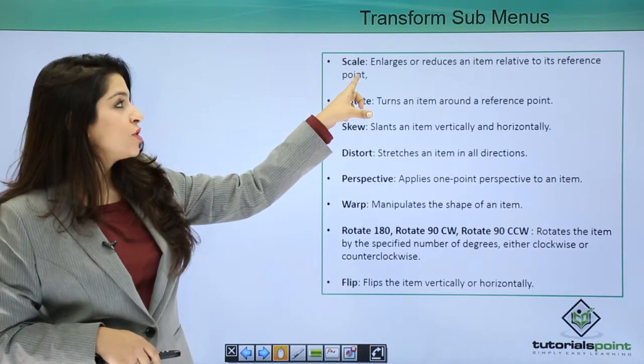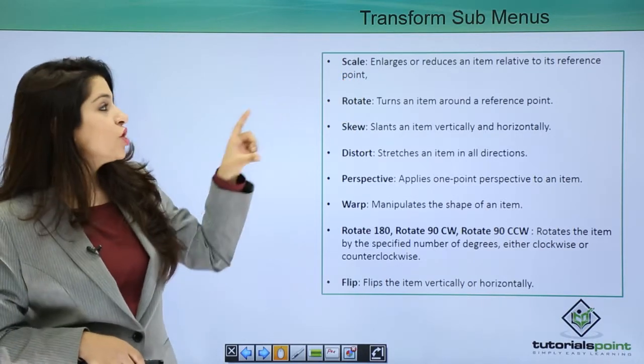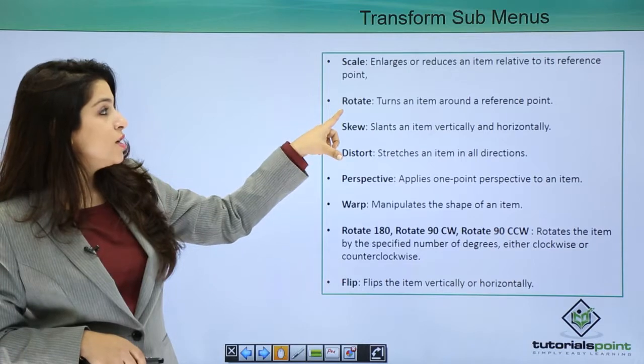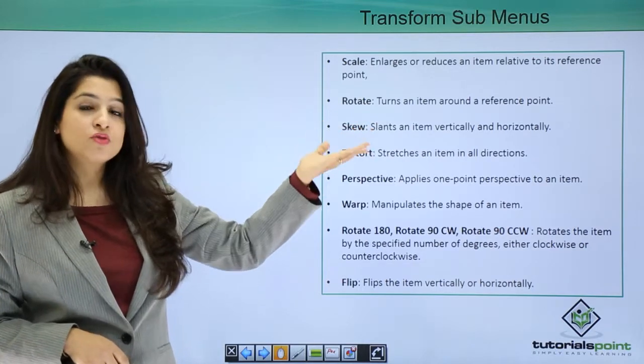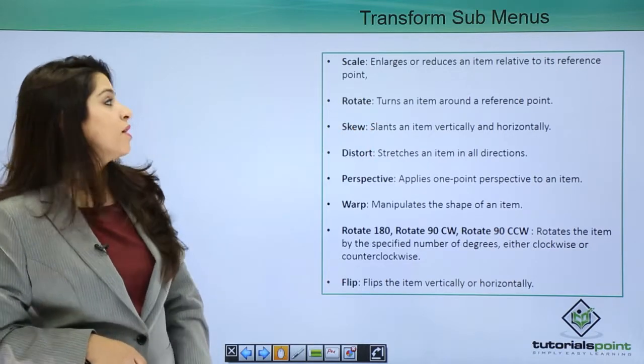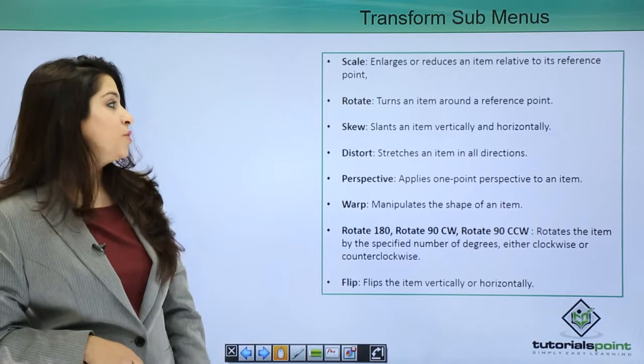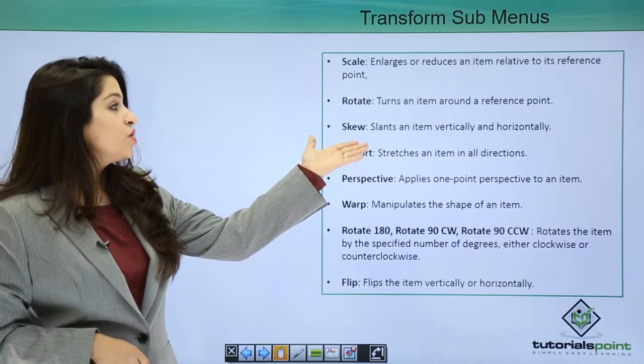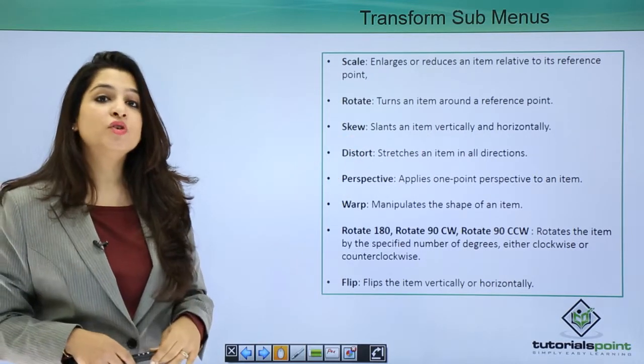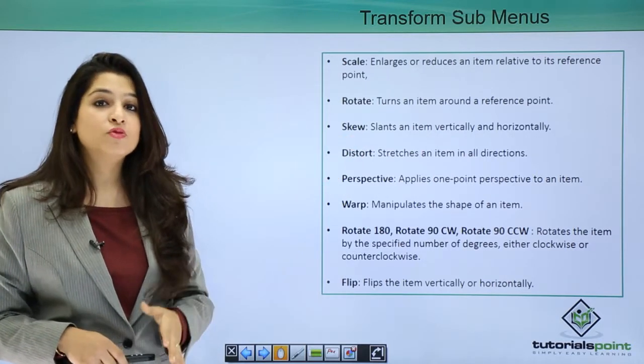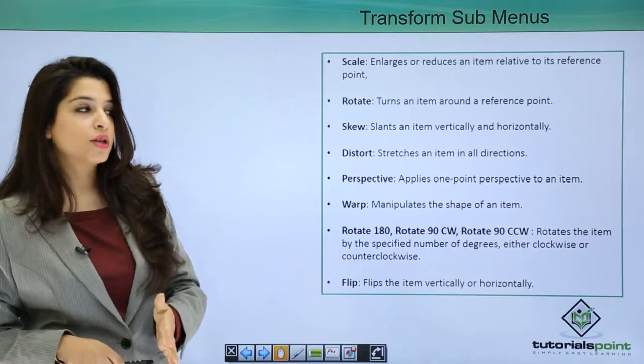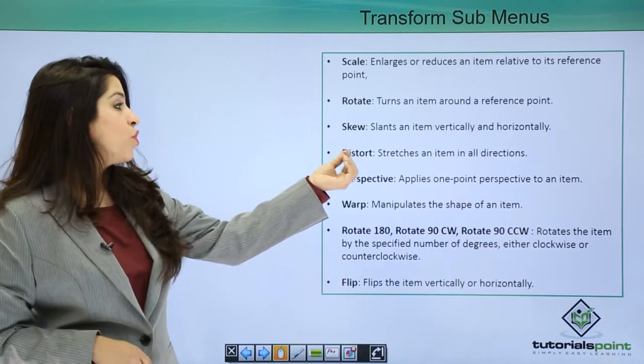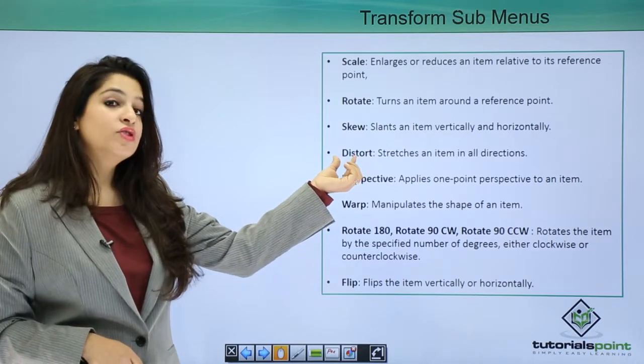You can also turn an object using the Rotate sub-menu. We can also skew - skew means when you slant an object vertically or horizontally. We also have the option of Distort, which is actually you stretch an item in all directions.